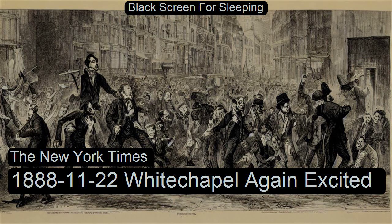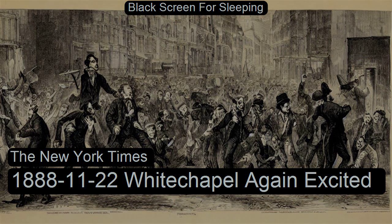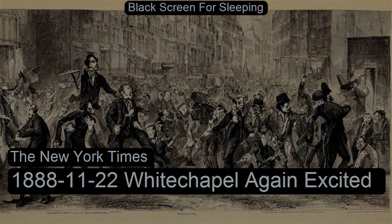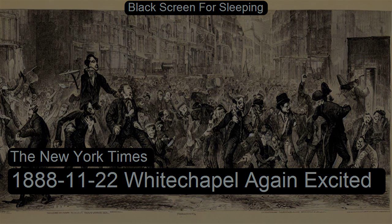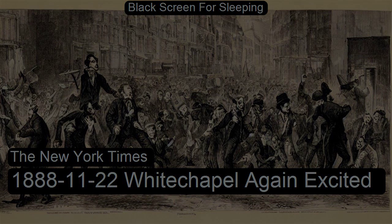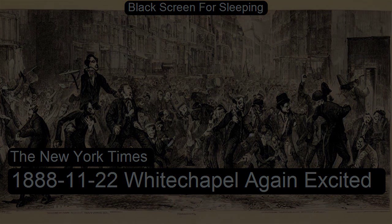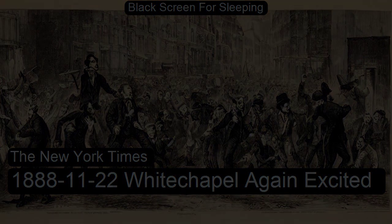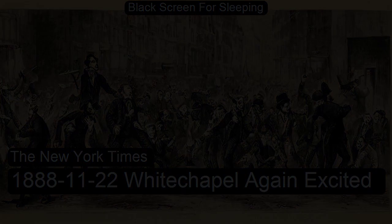Whitechapel Again Excited. From the New York Times, November 22, 1888. Recorded for LibriVox.org by Leanne Howlett. Whitechapel Again Excited. London, November 21.